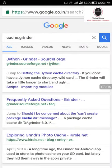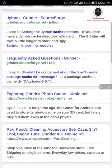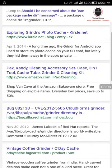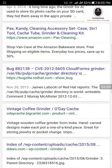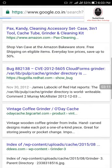जैसे कि मैंने Cache grinder — आप लोग जानते ही हैं — तो मैंने उसका cache निकालना चाहा है। तो जैसे कि मैं amazon.com पे जाऊंगा।